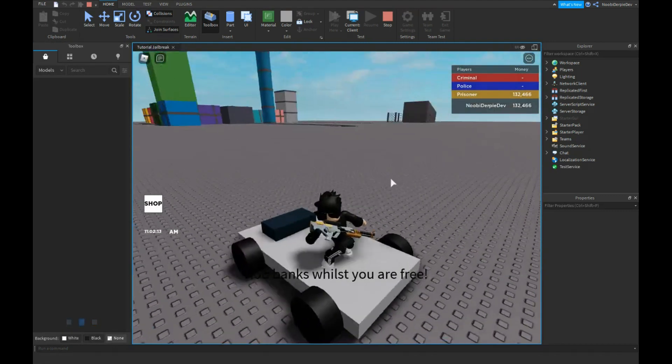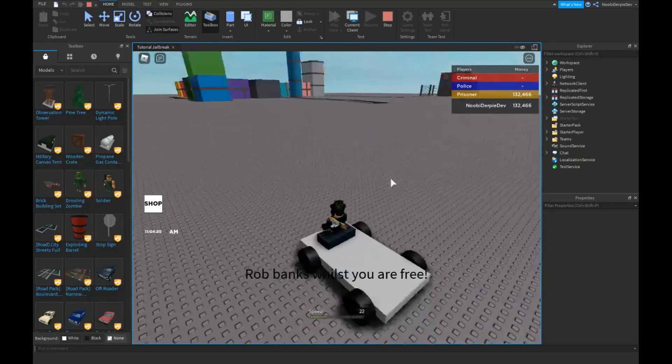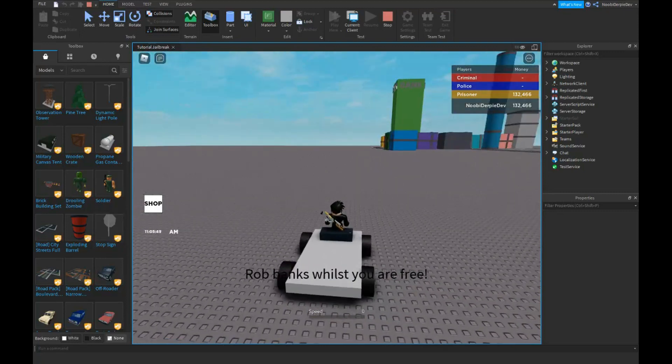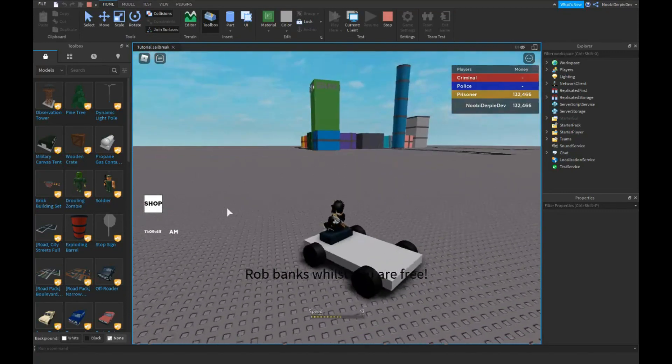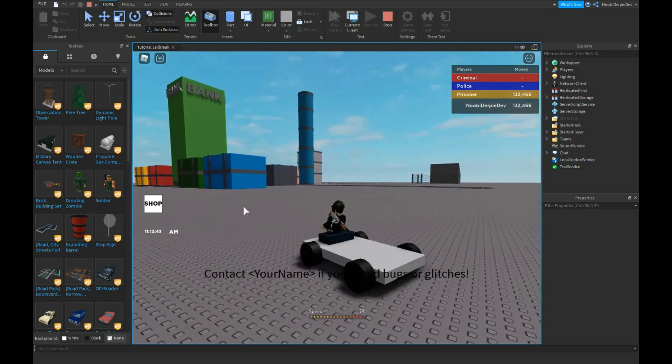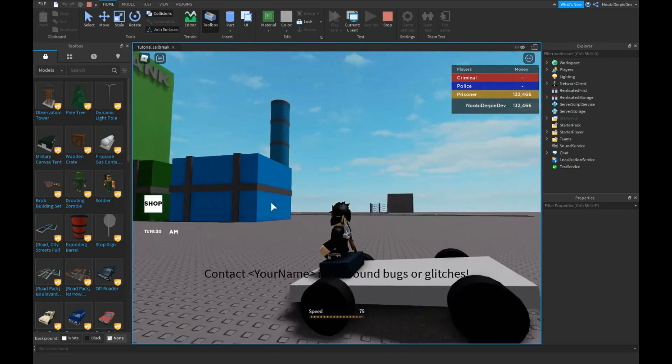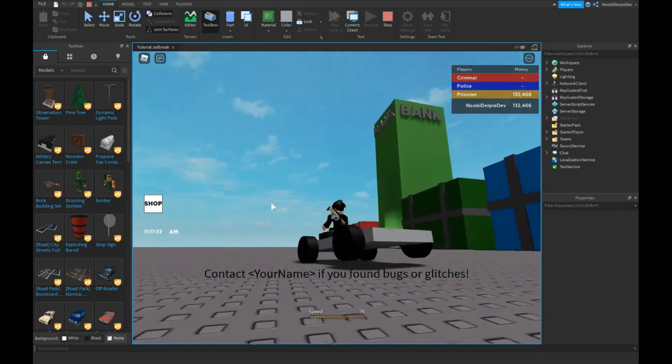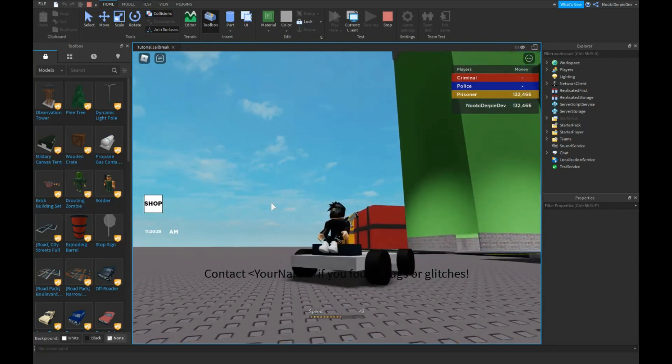All righty, you see our car works. If you go into your seat and you hold W, you got your car. It's a bit glitchy because I made mine very very small.